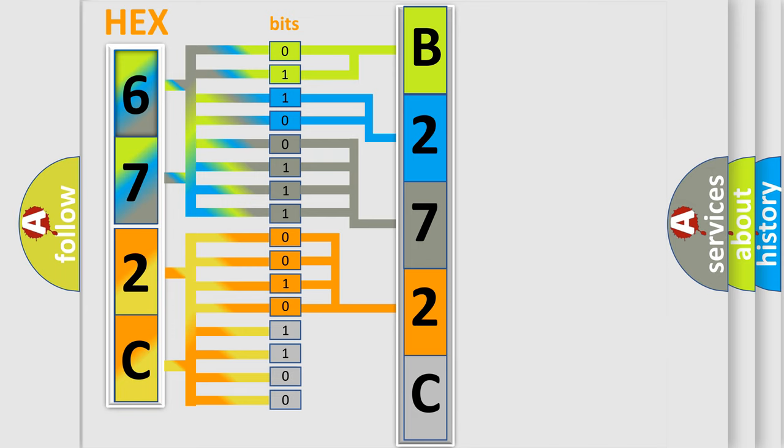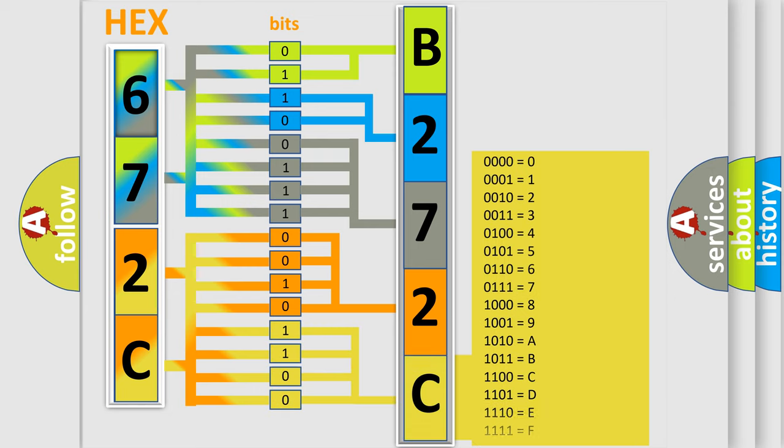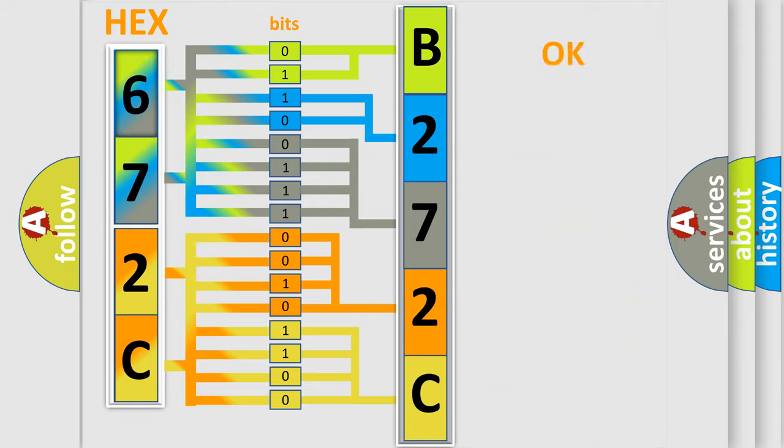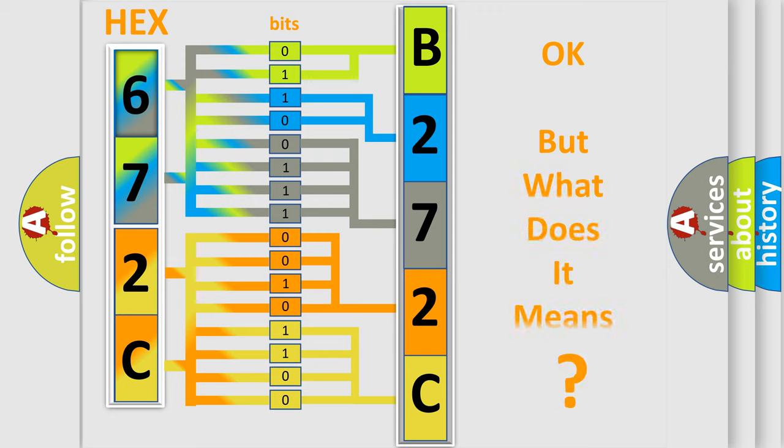A single byte conceals 256 possible combinations. We now know in what way the diagnostic tool translates the received information into a more comprehensible format. The number itself does not make sense to us if we cannot assign information about what it actually expresses.